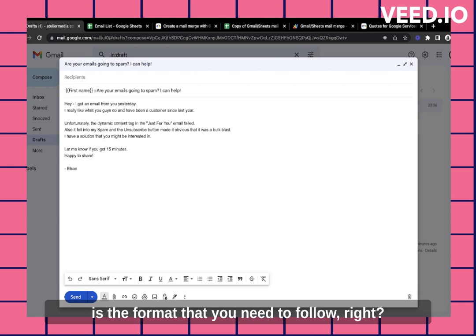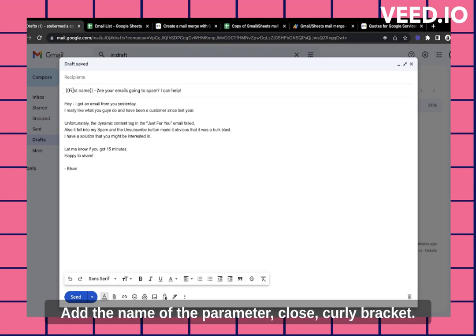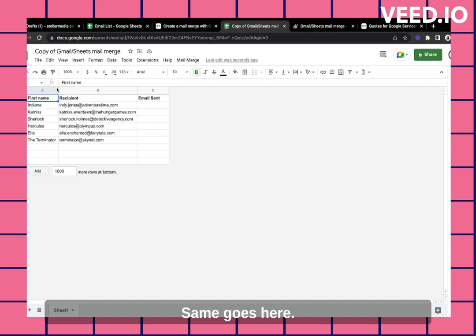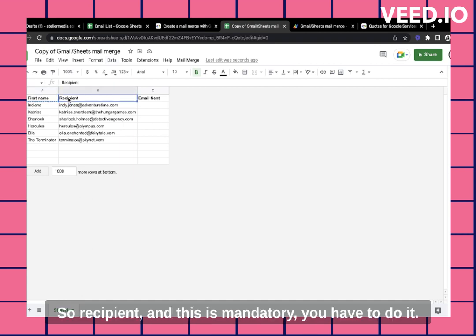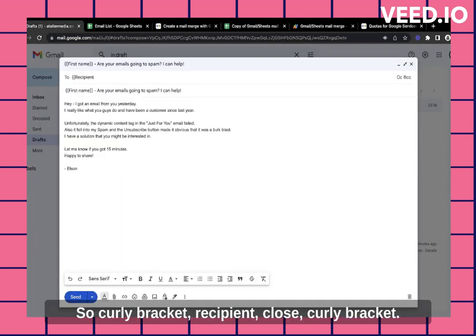So I'm going to add curly brackets. And this is the format that you need to follow. It's curly bracket, add the name of the parameter, close curly bracket. Same goes here. So recipient, and this is mandatory, you have to do it. So curly bracket, recipient, close curly bracket.